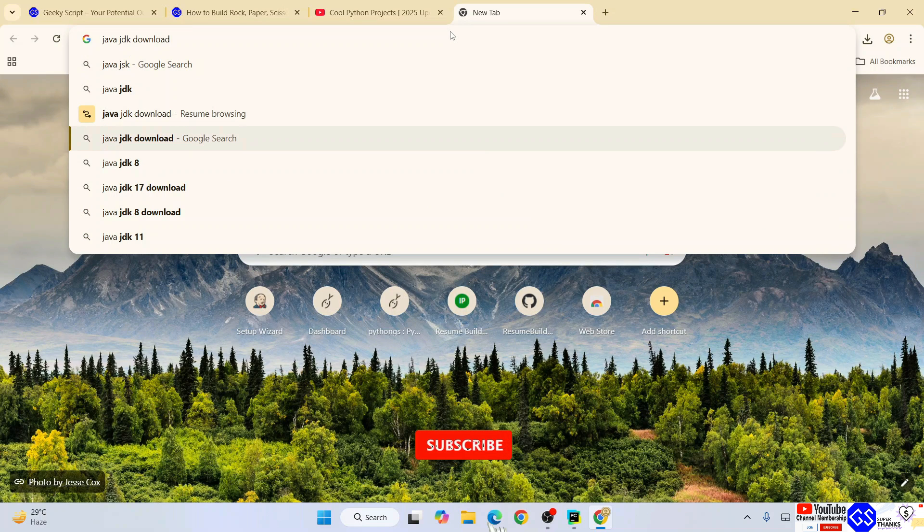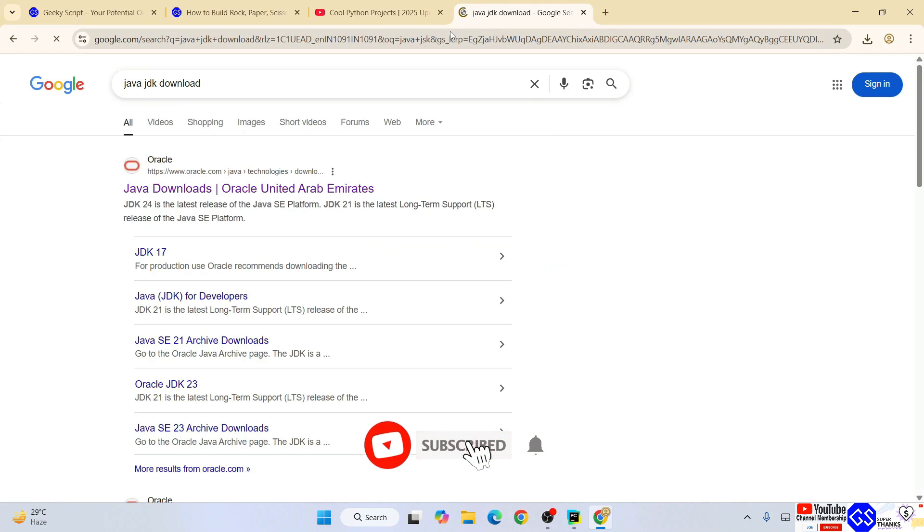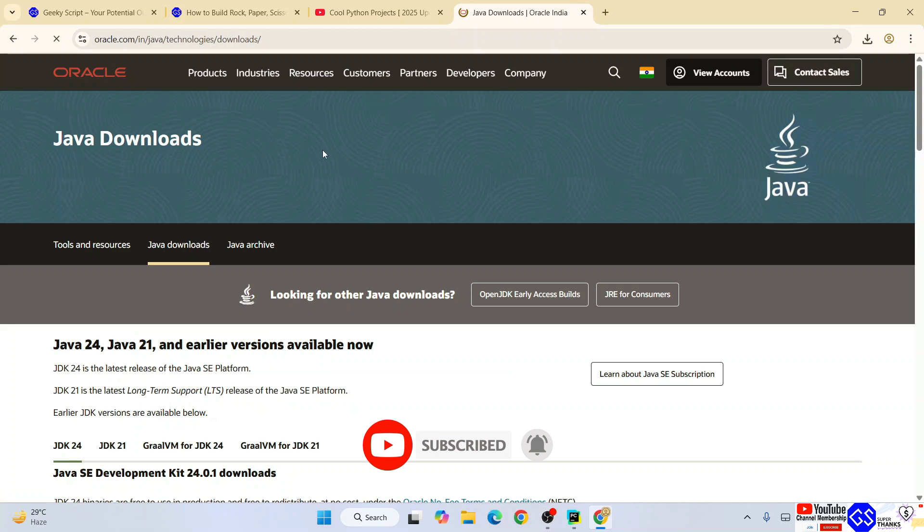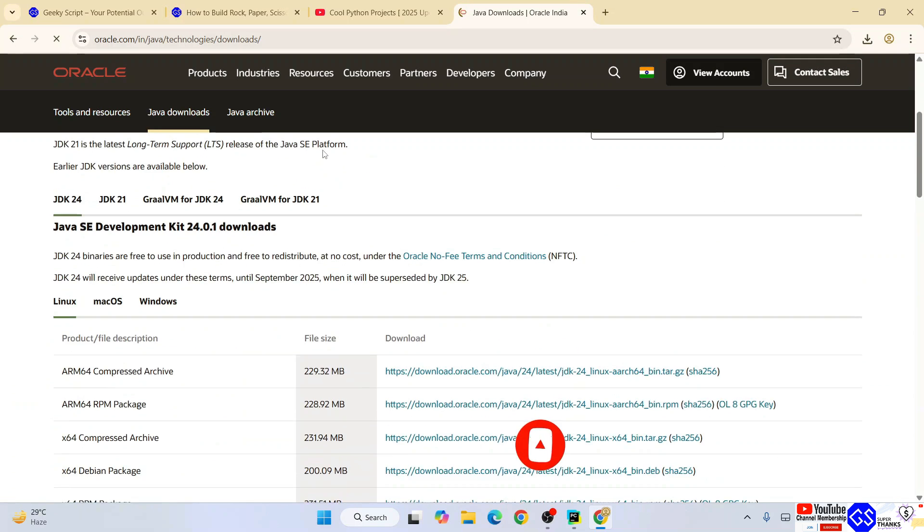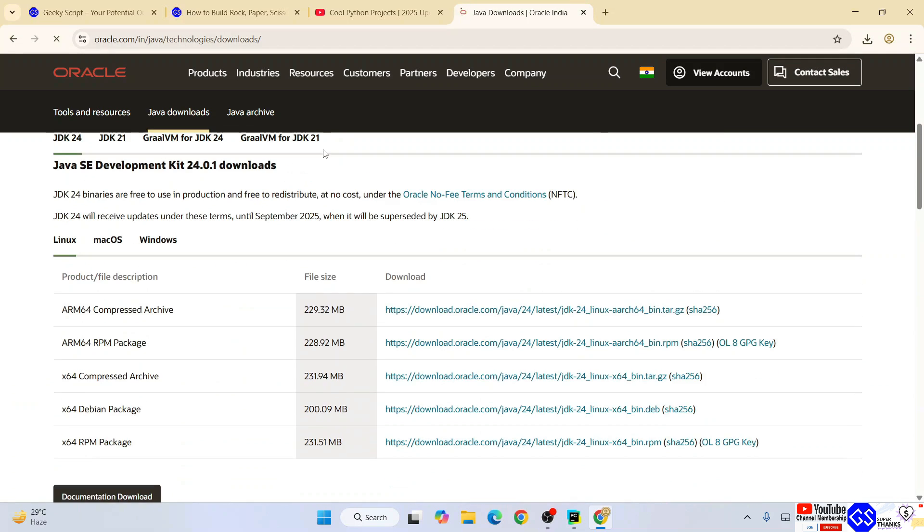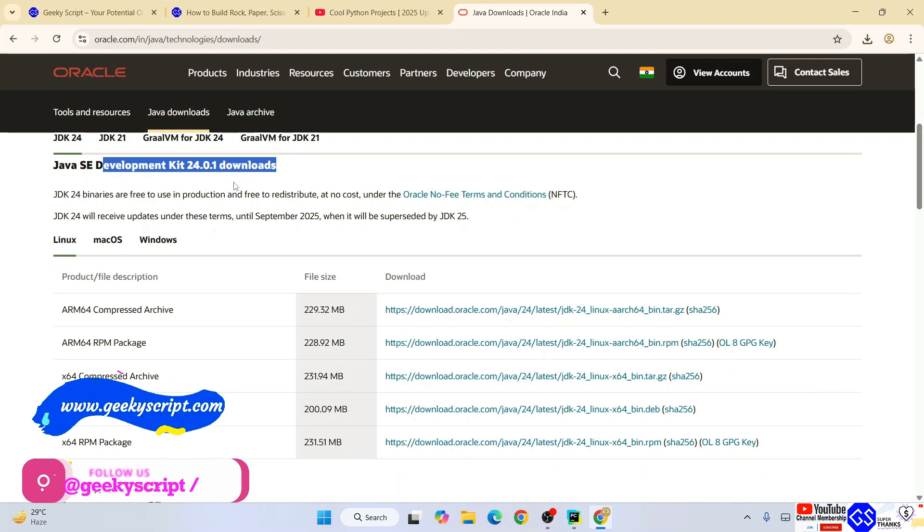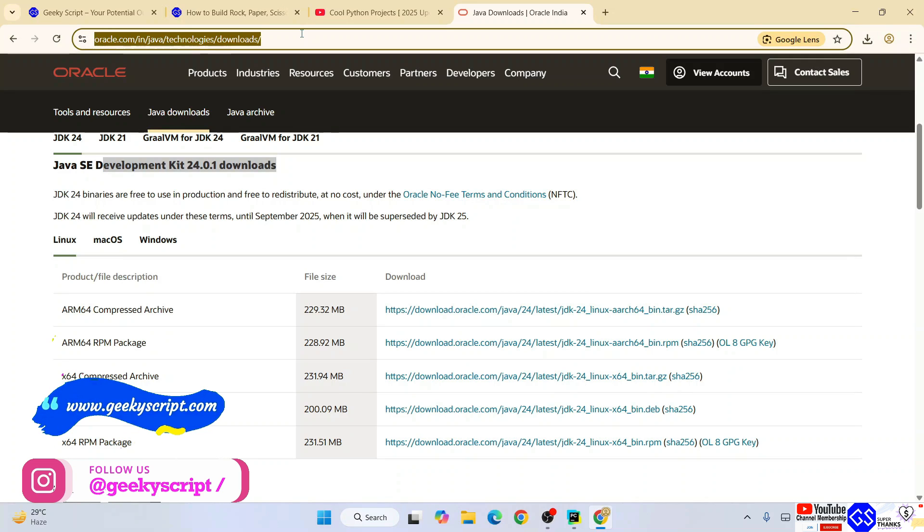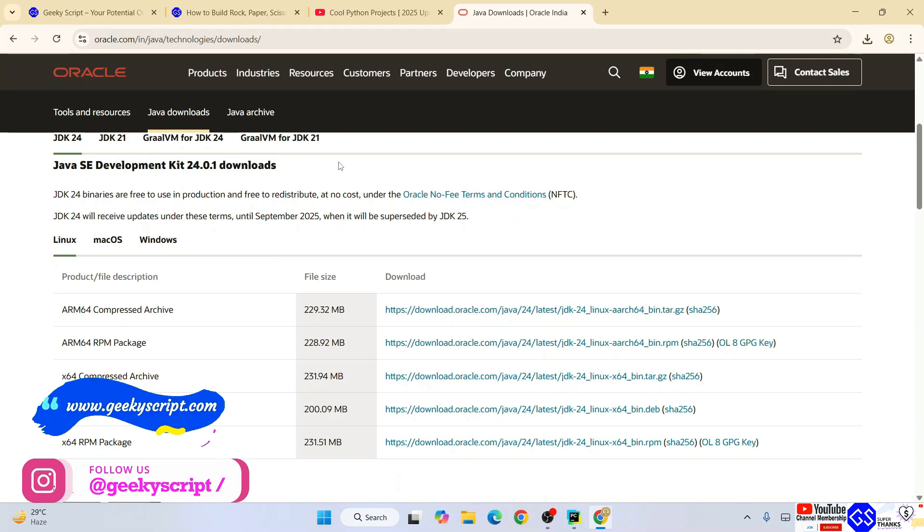Hit enter and that will show you oracle.com. Just go to their official site and when you scroll down you will get Java SE Development Kit version 24 available to download. By the way, this link I'm going to provide in my channel description.